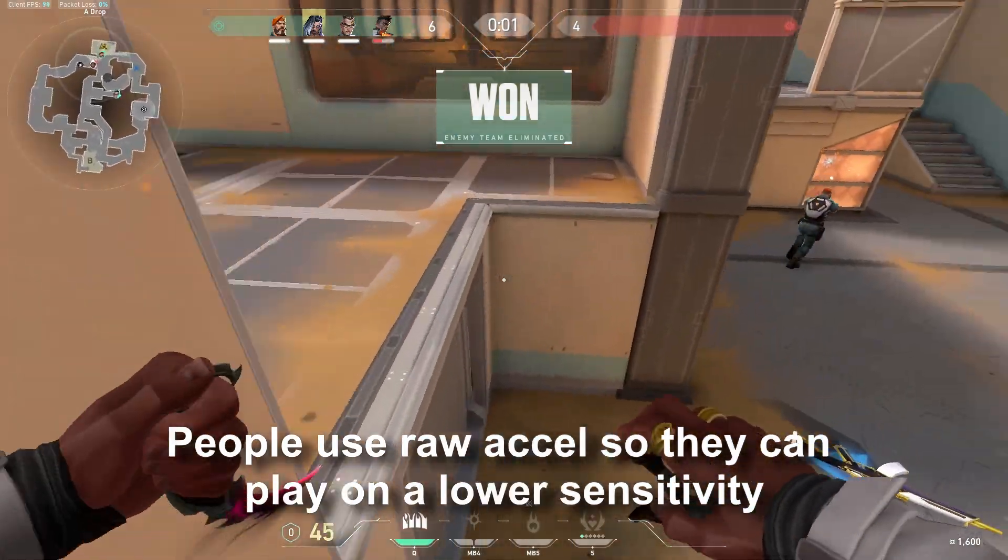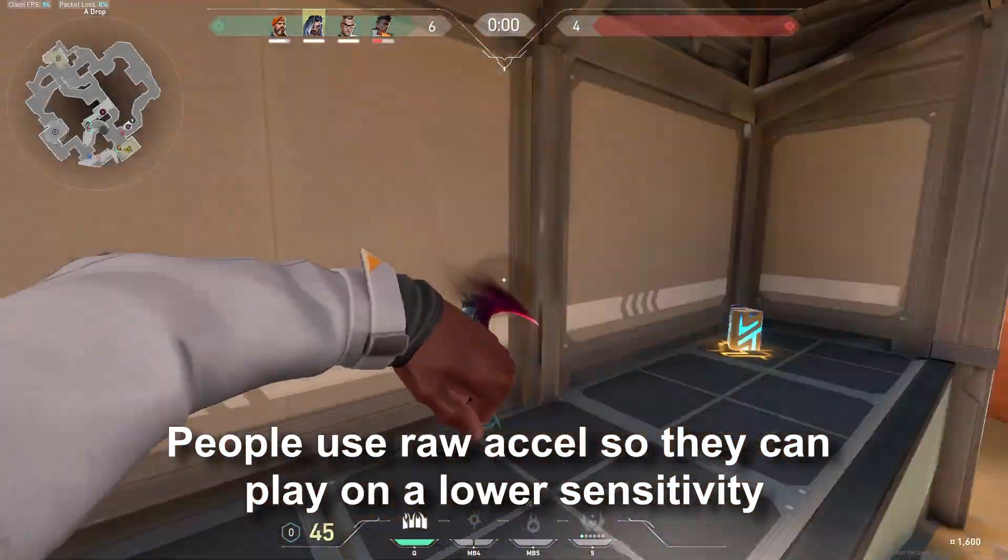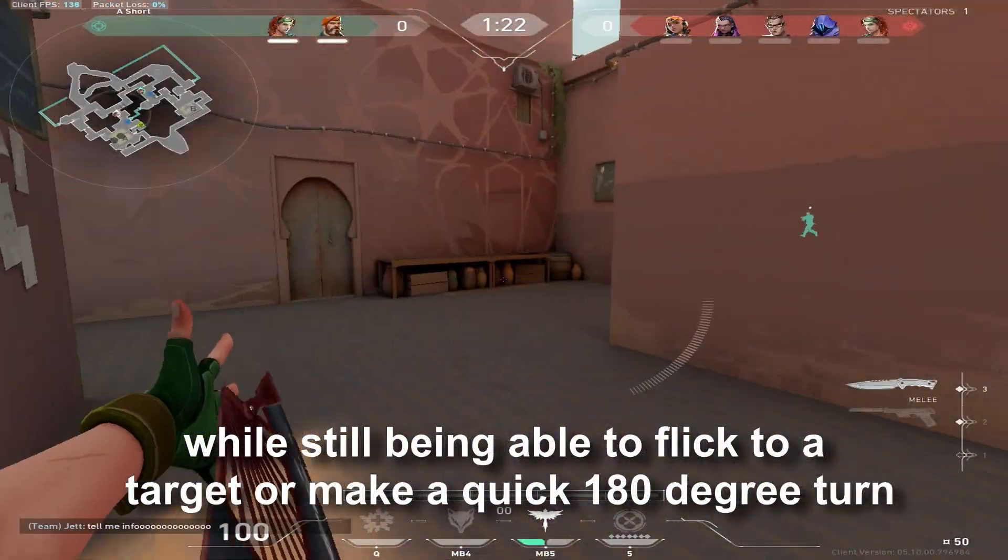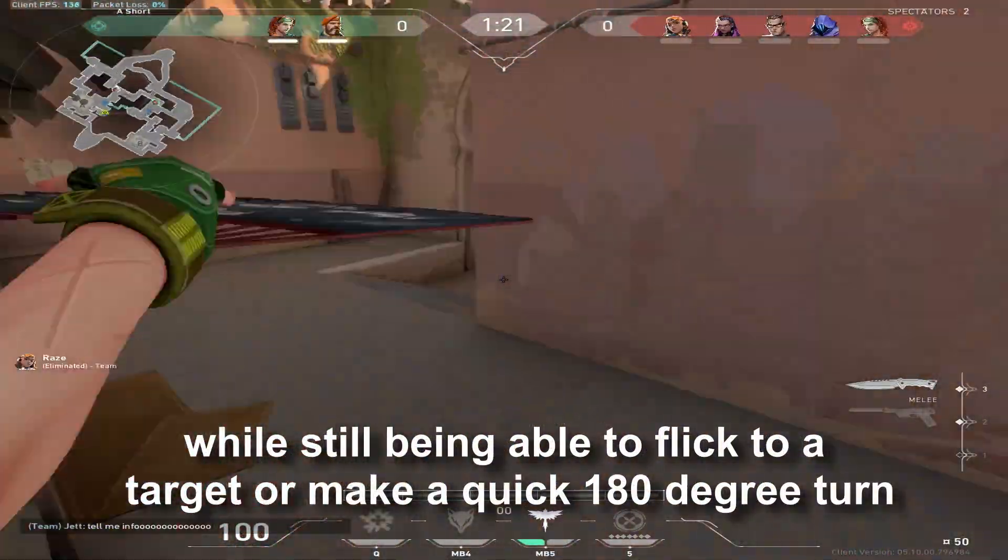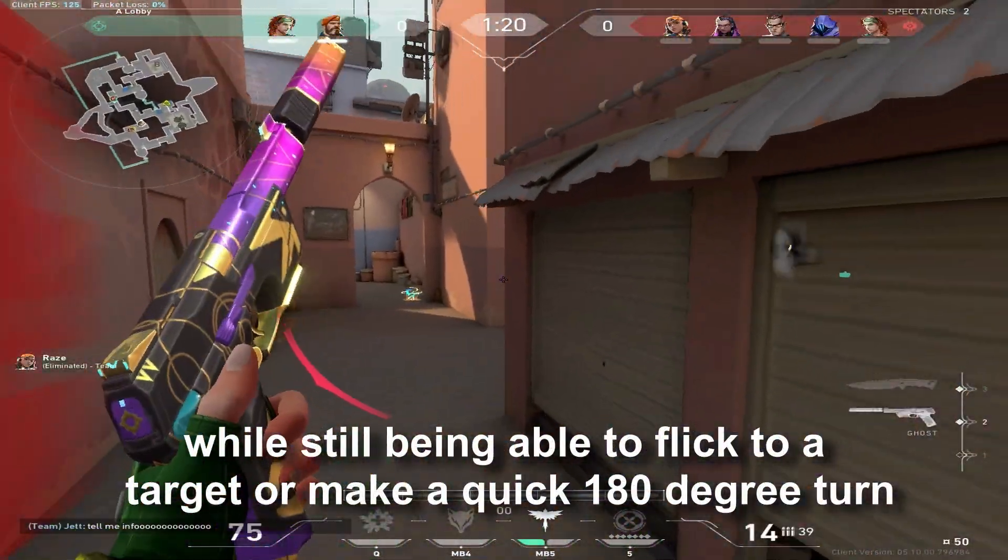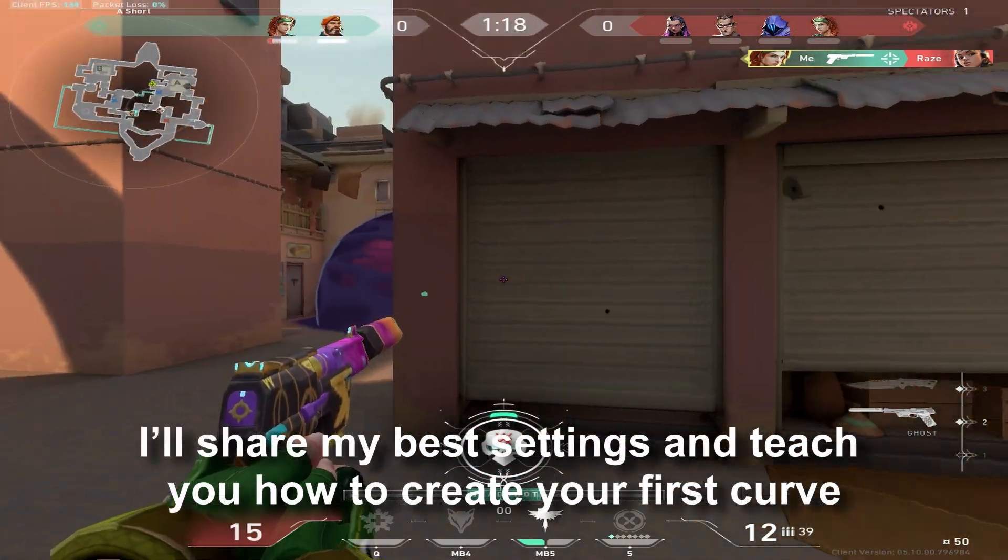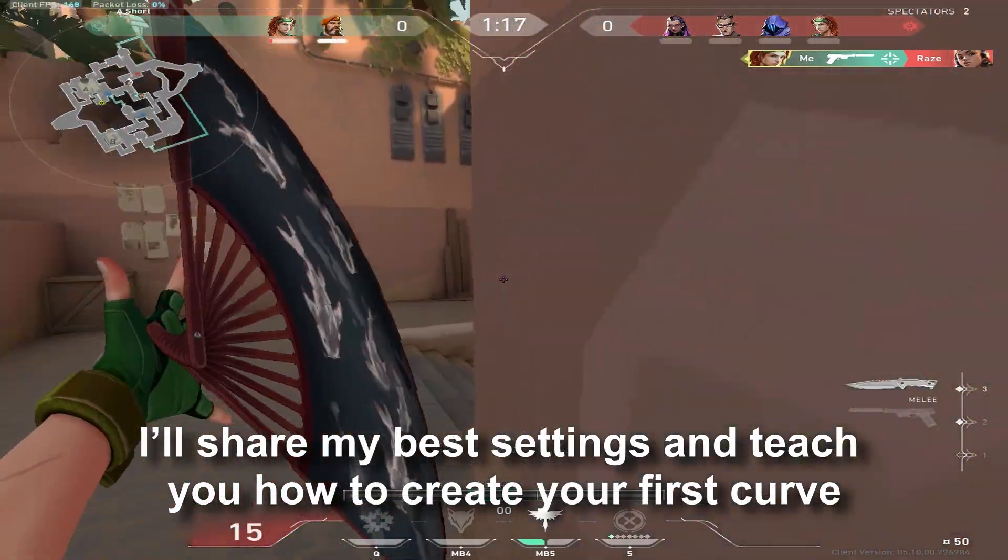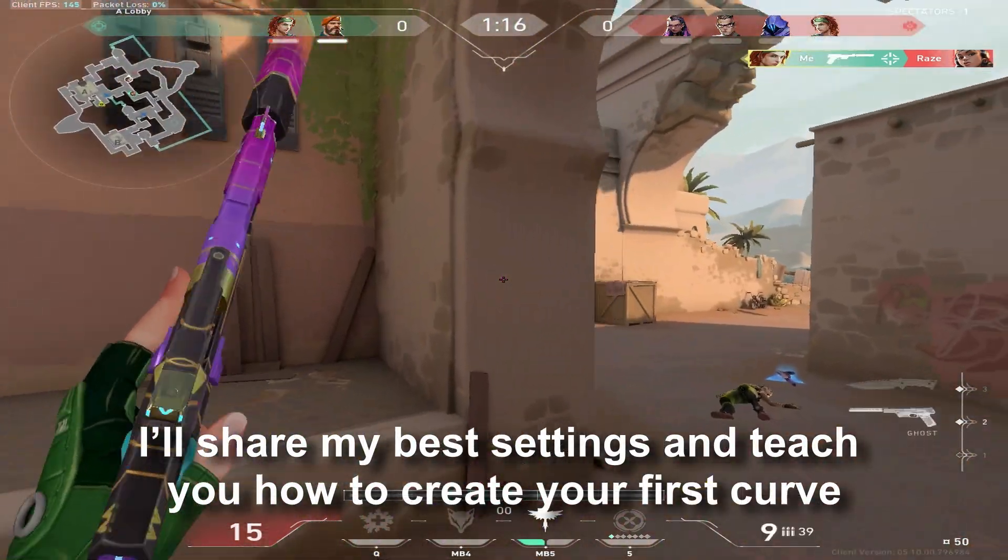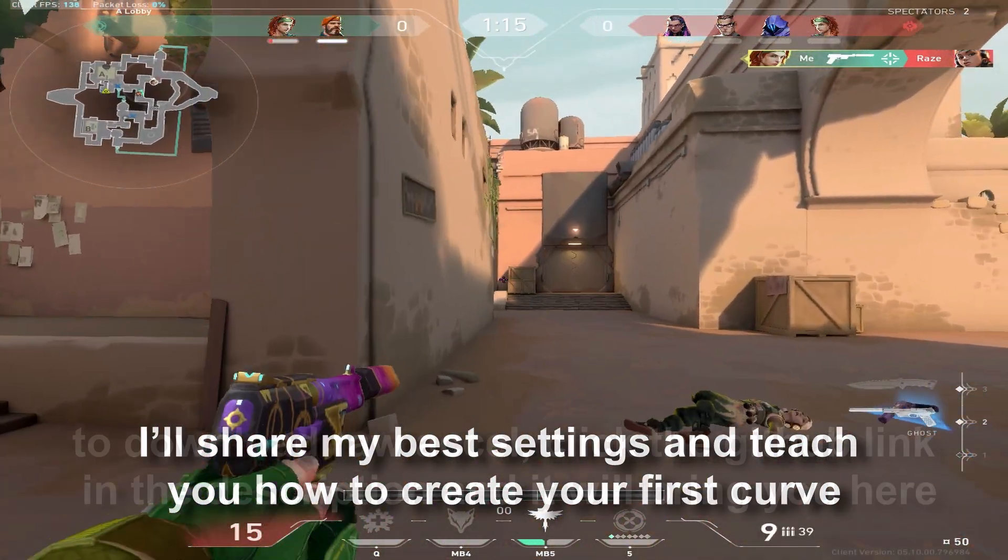People use ROAXL so they can play on a lower sensitivity while still being able to flick to a target or make a quick 180 degree turn. I'll share my best settings and teach you how to create your first curve.